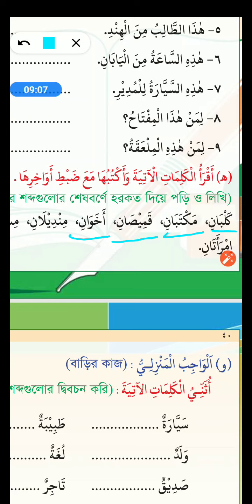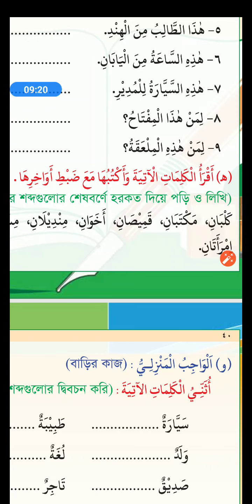Mindilani. What's the singular form? Mindilun. Mindilun means handkerchief. And Mindilani means two handkerchiefs.